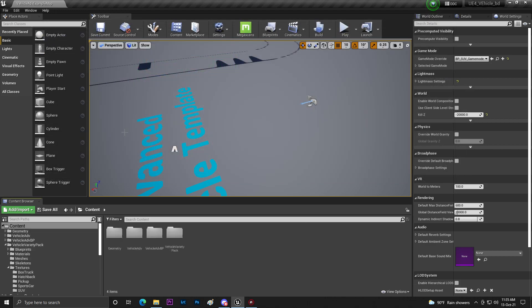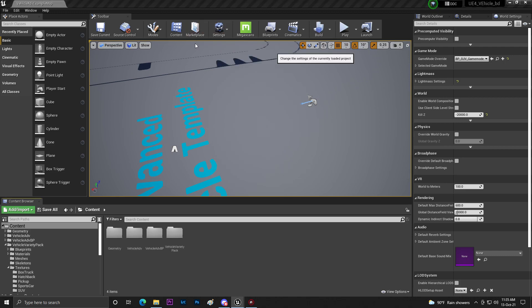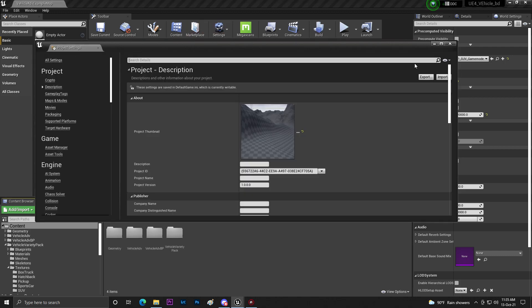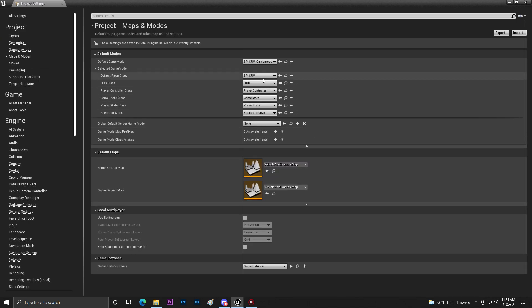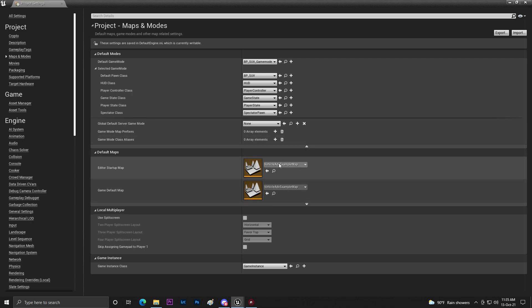Once you do that you need to go to Settings and Project Settings. Then you need to go to Maps and Modes. Make sure that you set up your game mode and also make sure that you're using the same map which you really want.